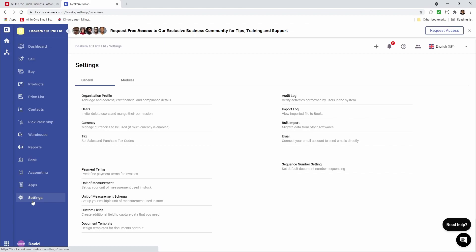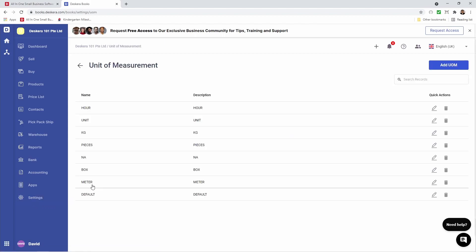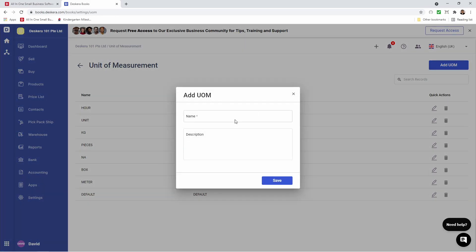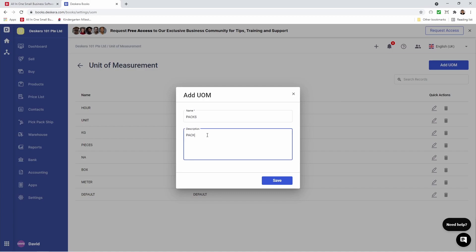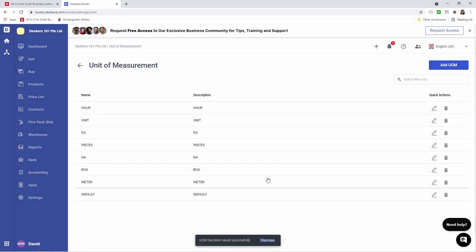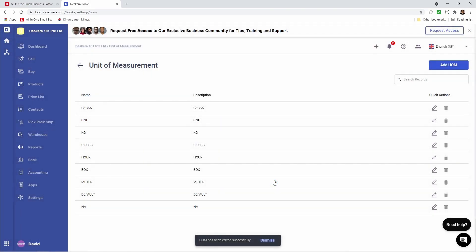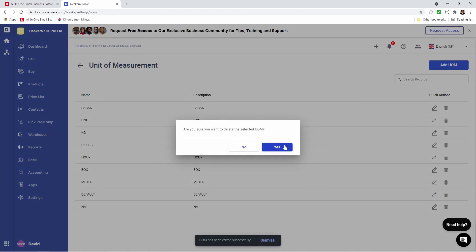Next let's go to settings and let's go to unit of measurement. Inside here I can see all the default unit of measurement — I can see the name, description. I can see the pencil icon, but please take note you cannot edit system default UOM. And you can see the trash can icon, but also please take note you cannot delete system default UOM. You can add UOM by clicking add UOM. Inside here I can add the UOM name and I can also input the description and then save it. After that I can click the edit button to edit it, and I also can click the delete button to delete it.